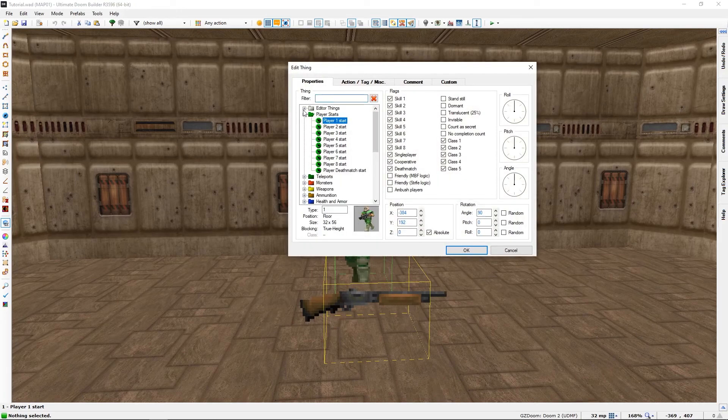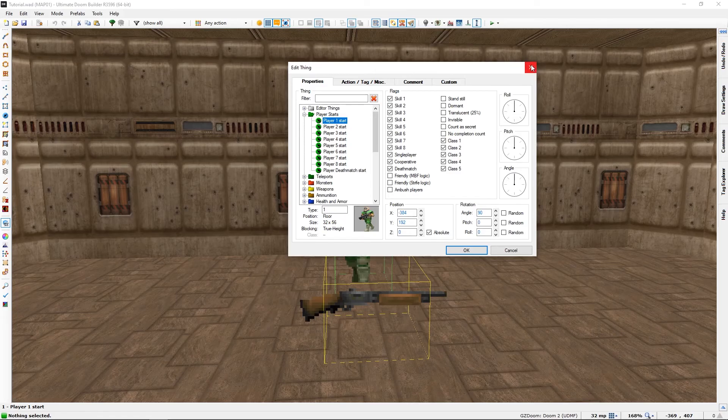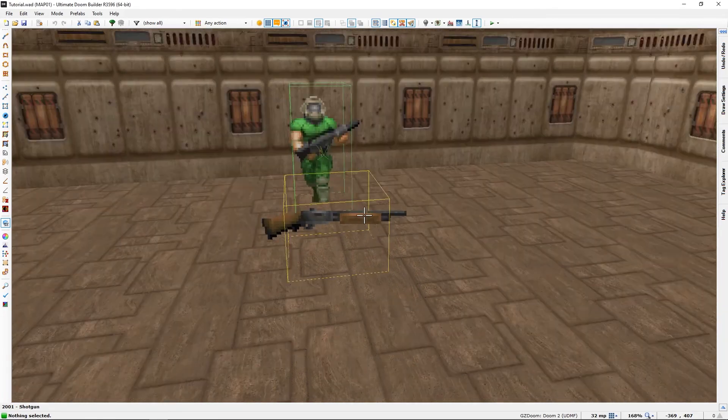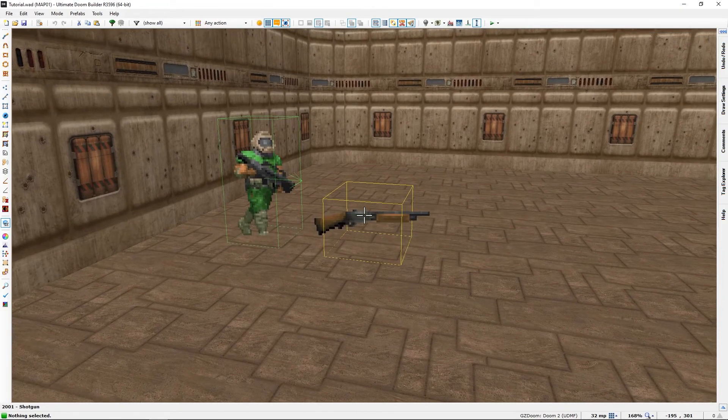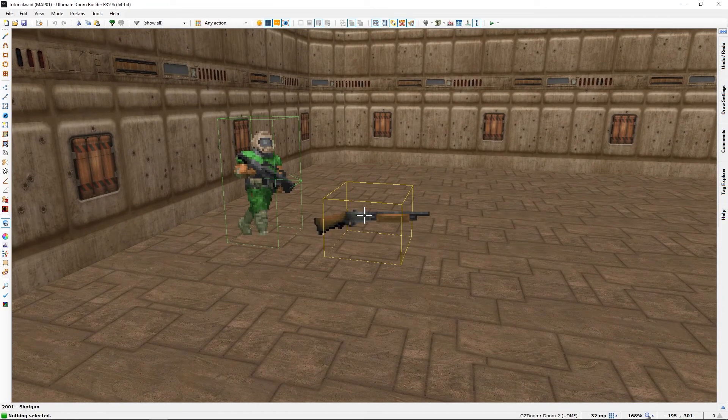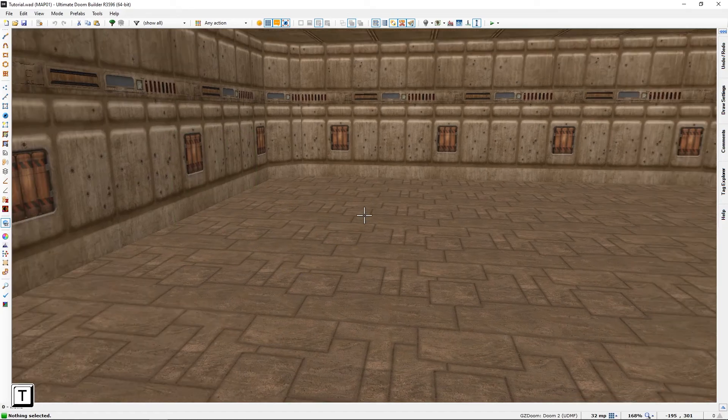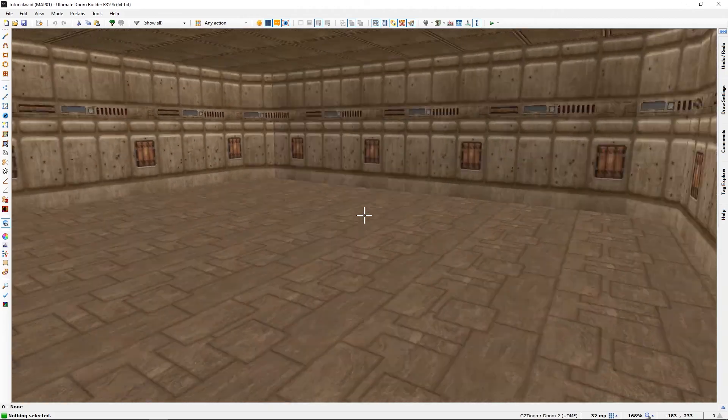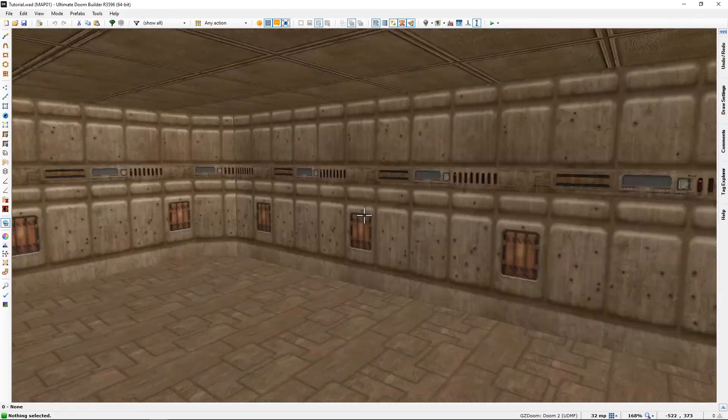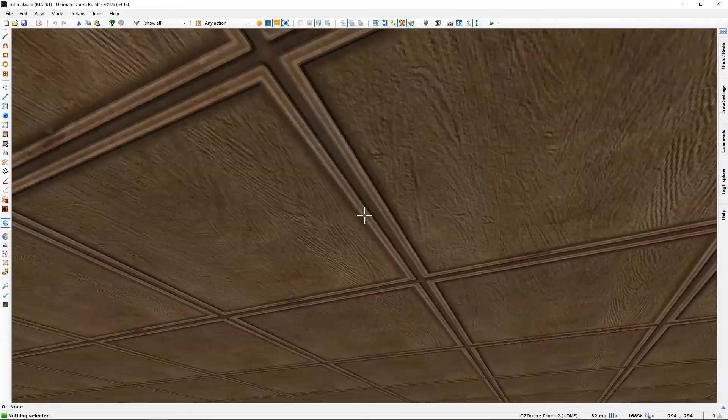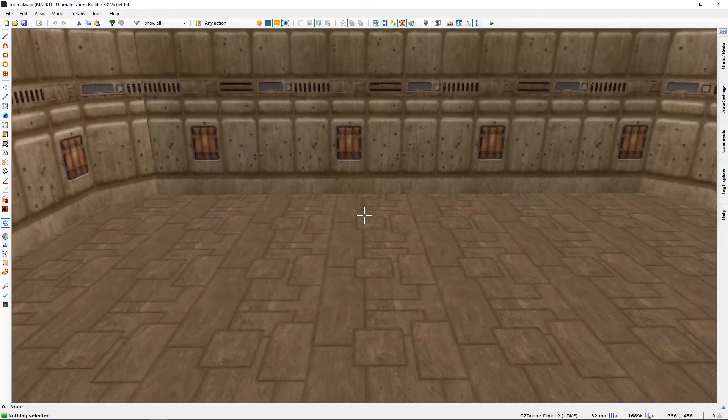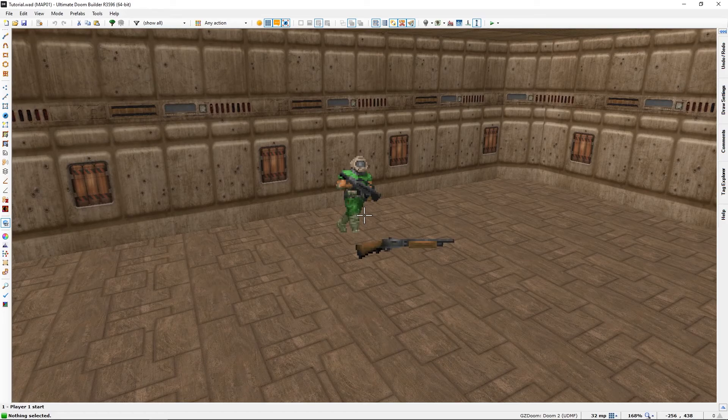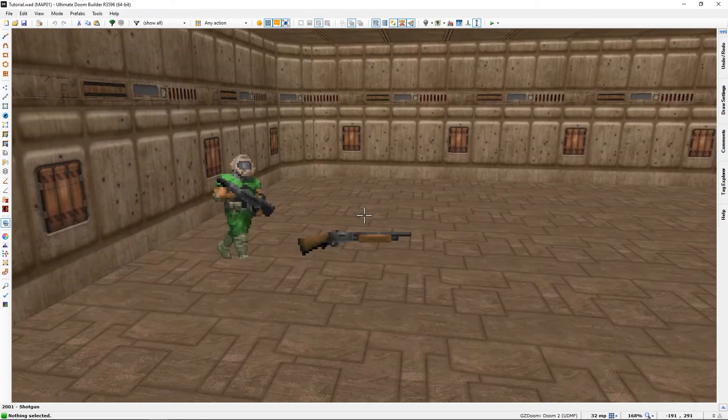We can even go to edit thing mode if we click on the thing we want to look at. If you press T, you can hide things. If this room was full of things, and we wanted to focus on the walls, for instance, it would be nice to not have them in the way. Press T again, you will get thing.